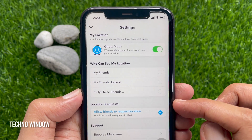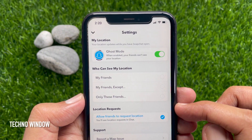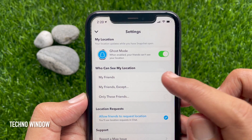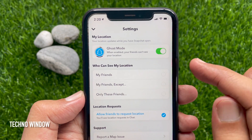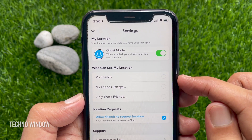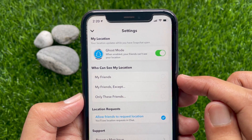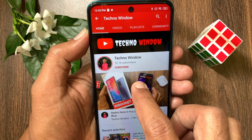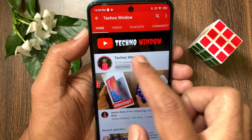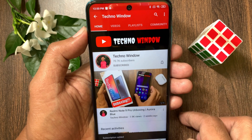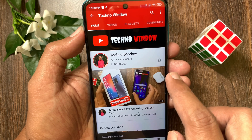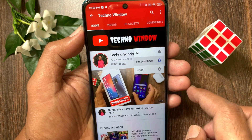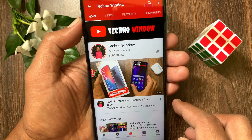That's it. These are the steps to enable Ghost Mode on Snapchat. Hope this video helped you. Please subscribe to my channel by tapping the subscribe button, and also tap the bell icon to receive notifications about all new videos.